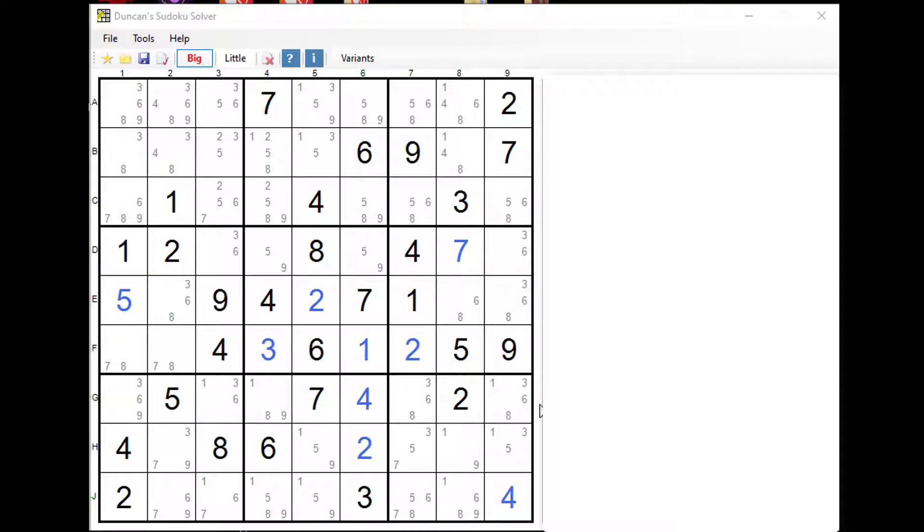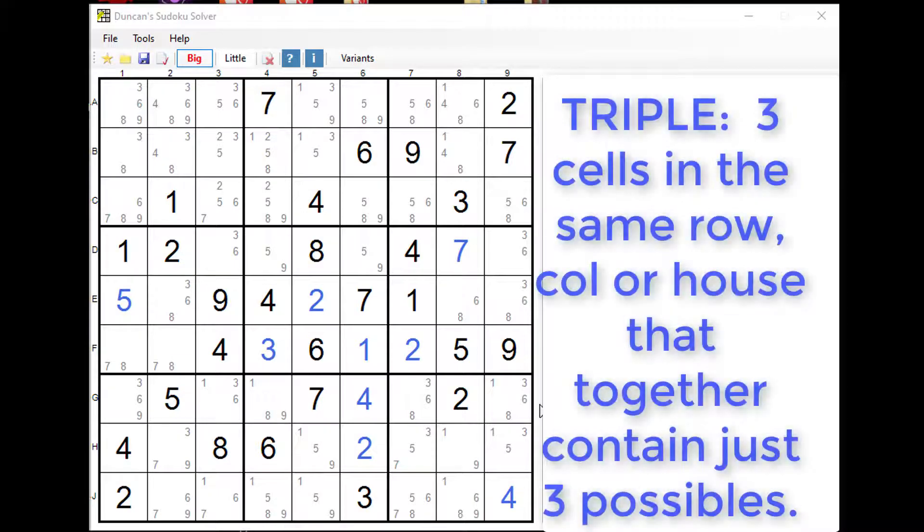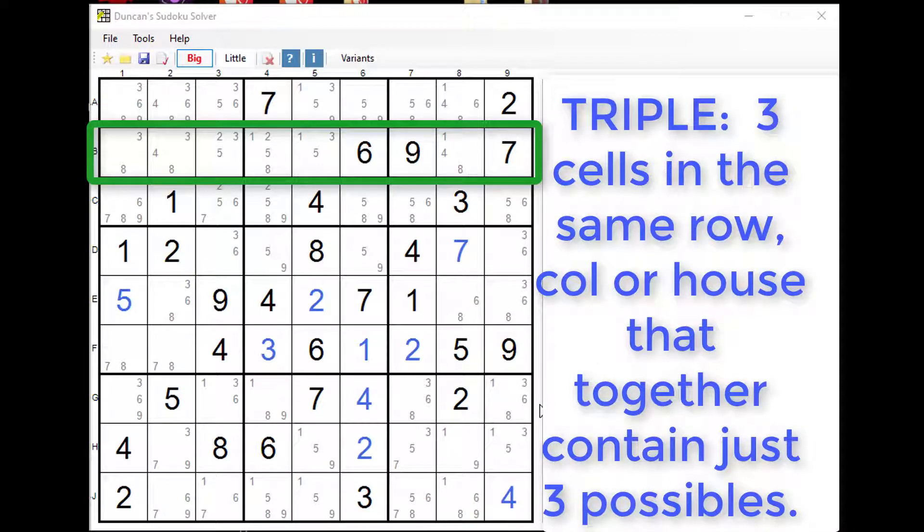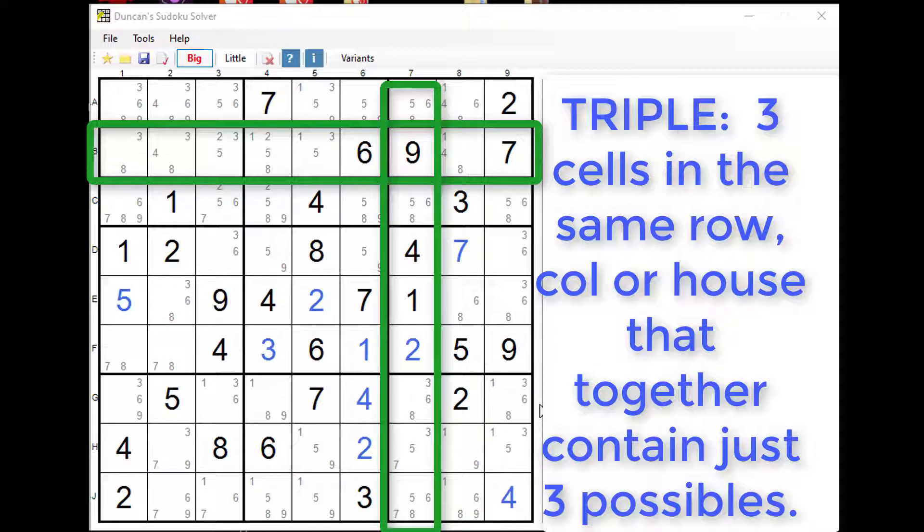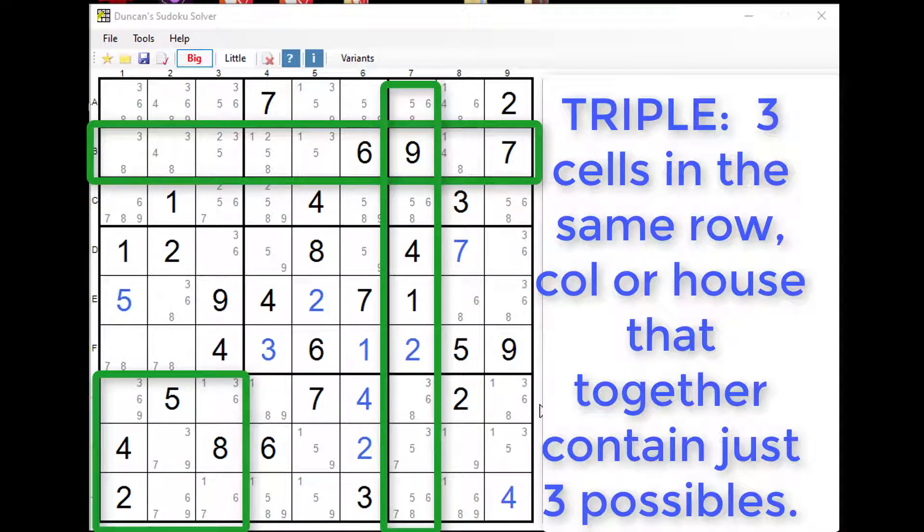And the next technique that we want to look at is triples. Now what are triples? Well triples are when you have three squares in the same row, column or box, sometimes called a house, that together contain just three different possibles.